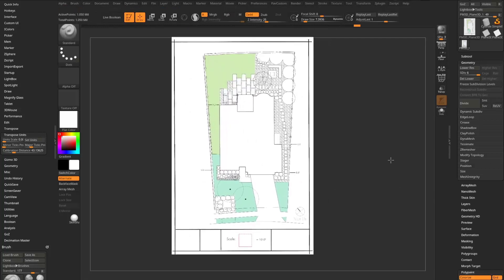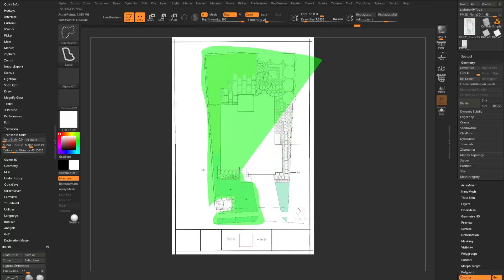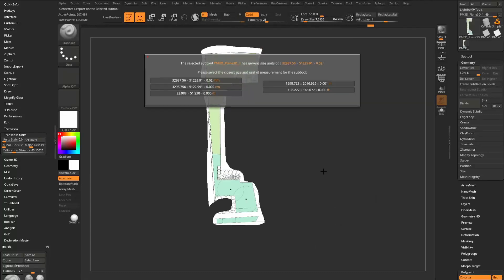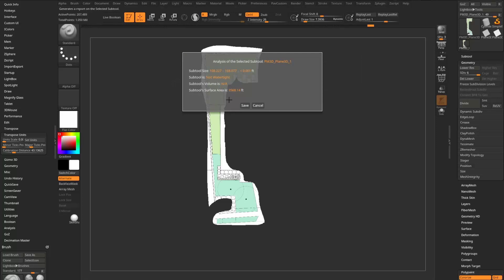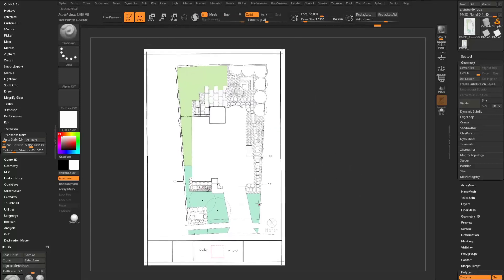Now if I do a quick lasso selection of just the grass areas and go to Transform > Analyze Selected Subtool, I'll pick the reading that looks most right — this is about 120 feet wide. The surface area of the selected polygons reads 3,568 square feet.